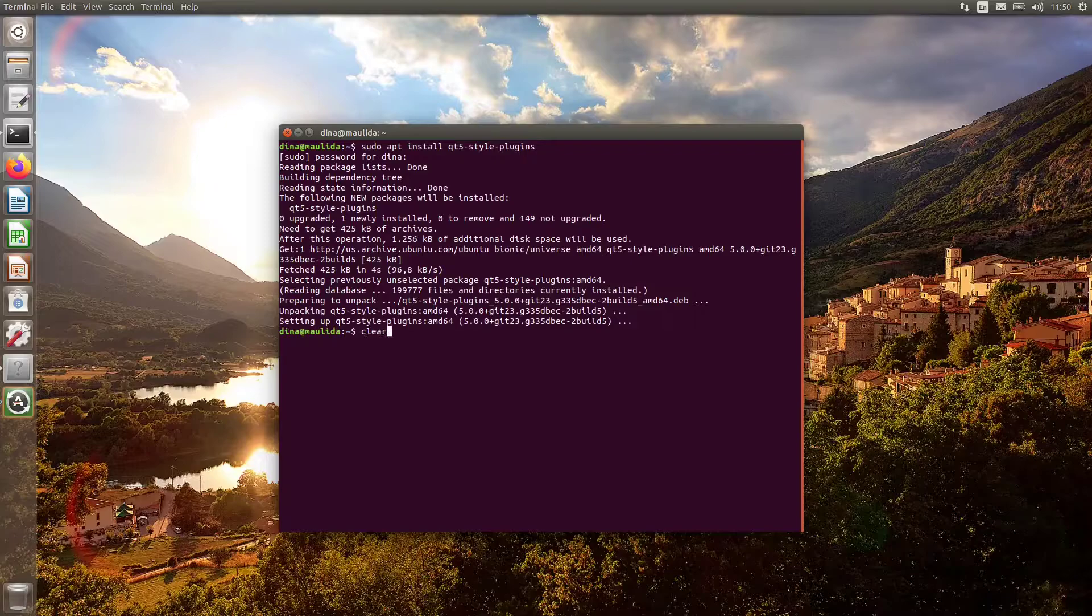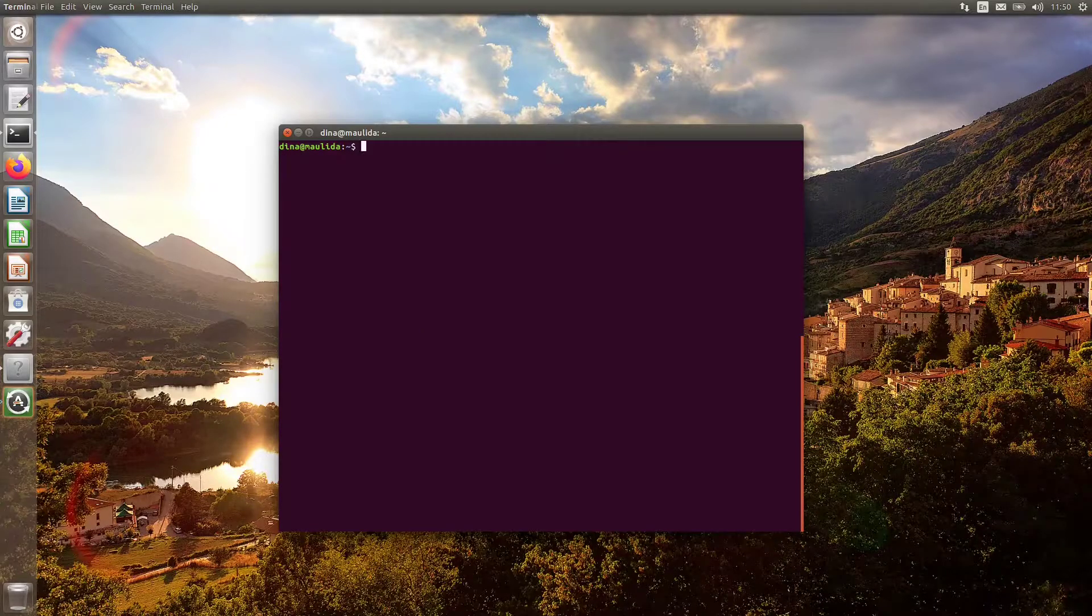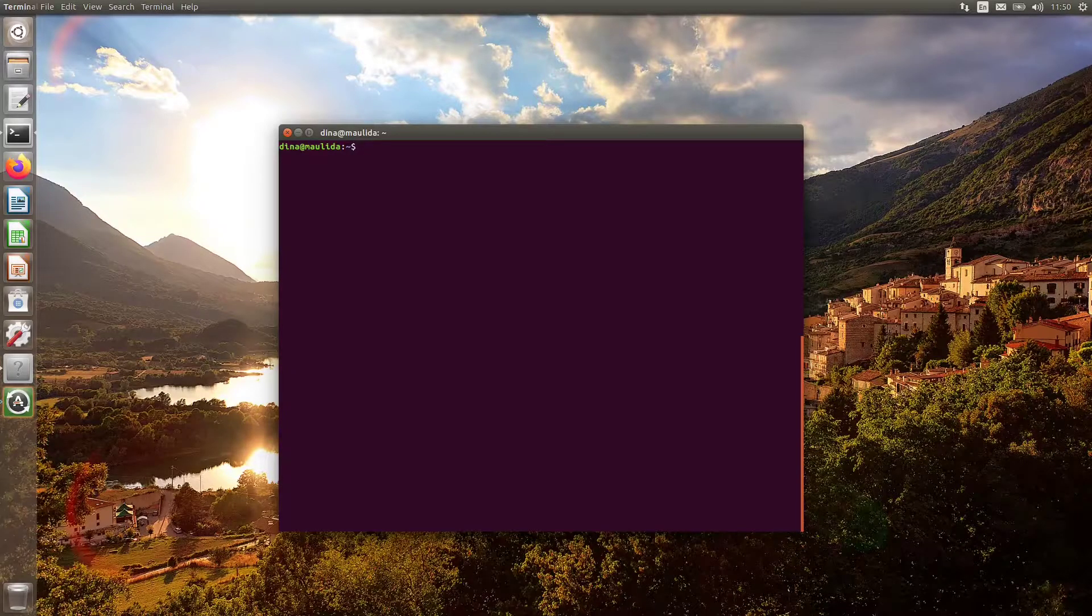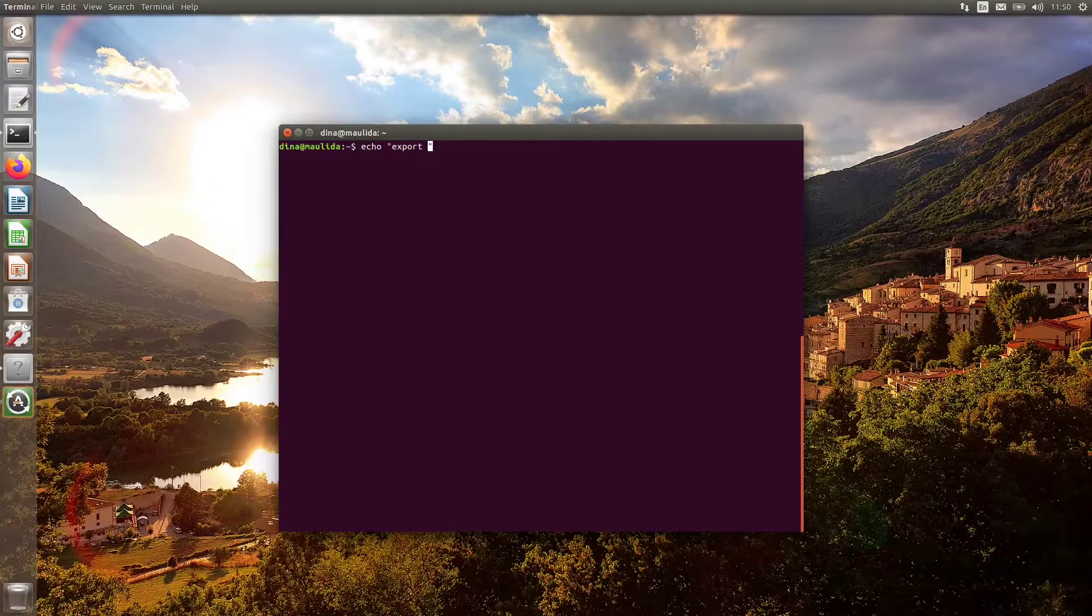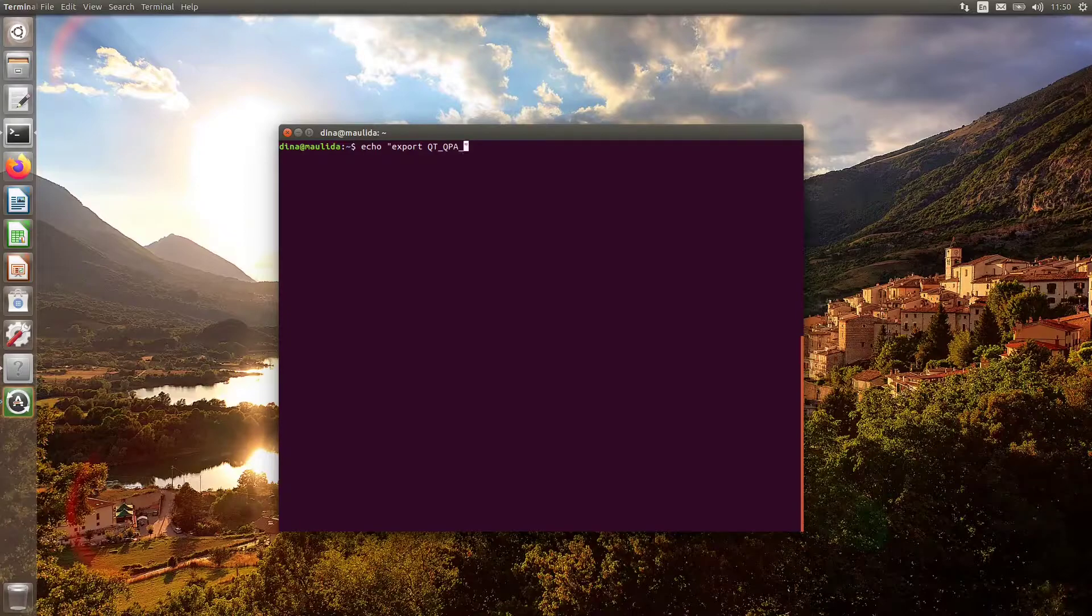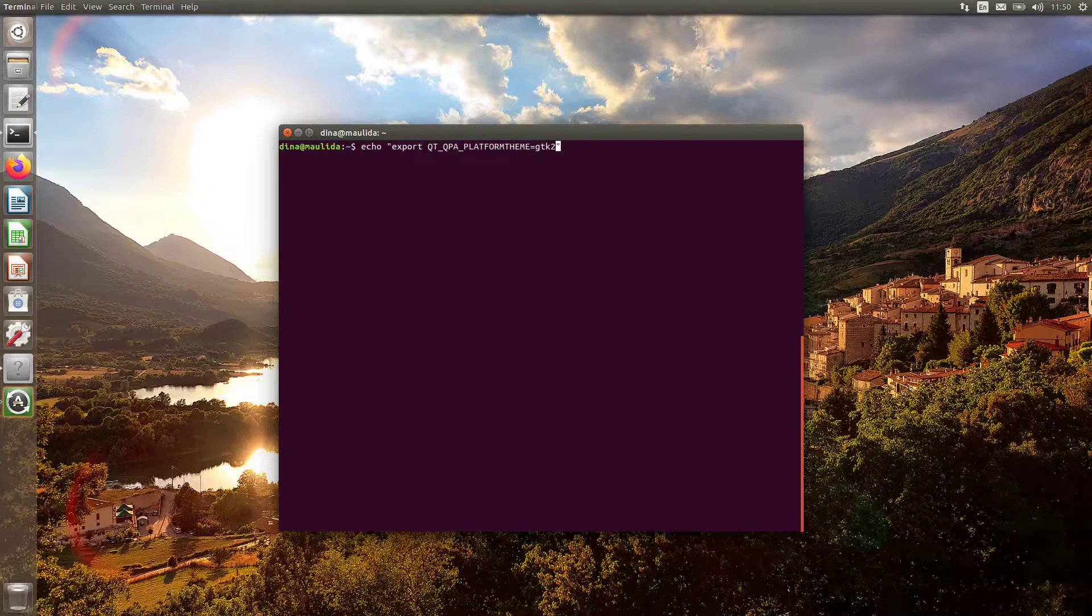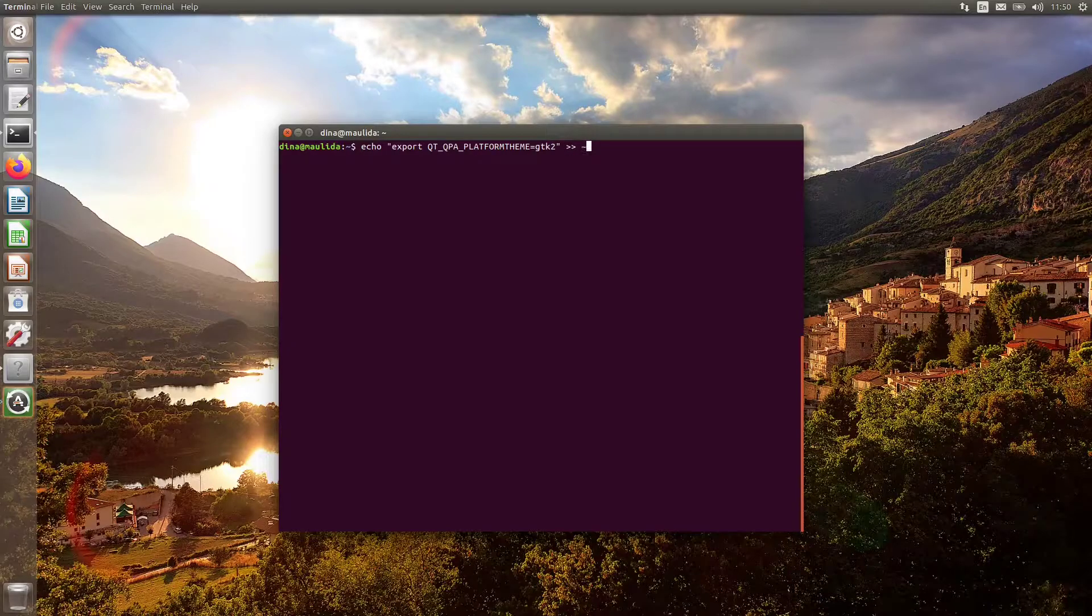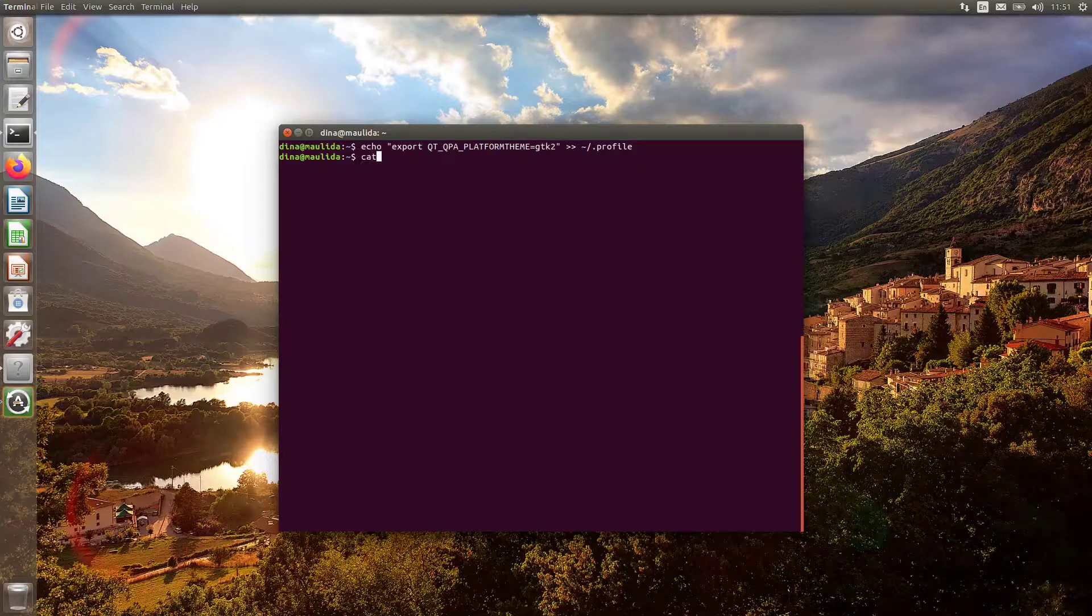Once installed, now we have to set Qt5 applications to use the GTK+2 style by running this command. It will add the required config to your profile.